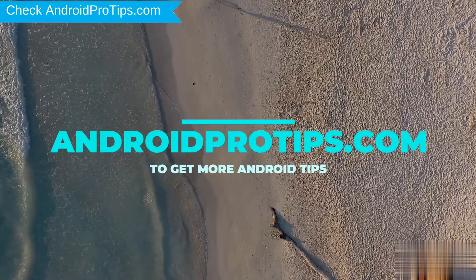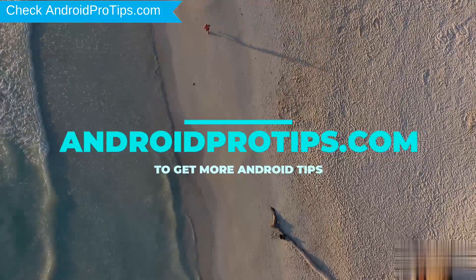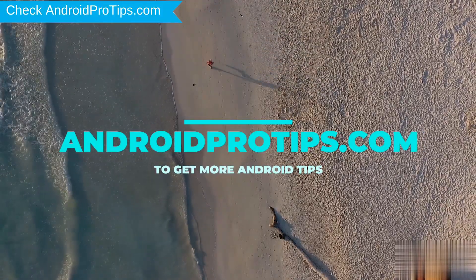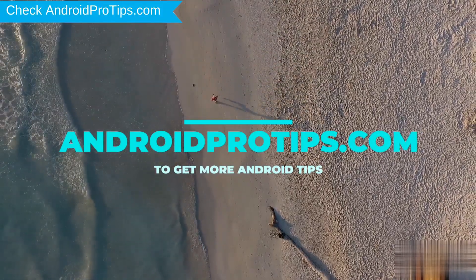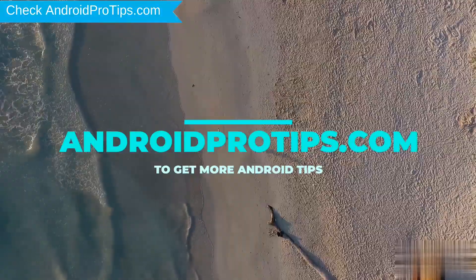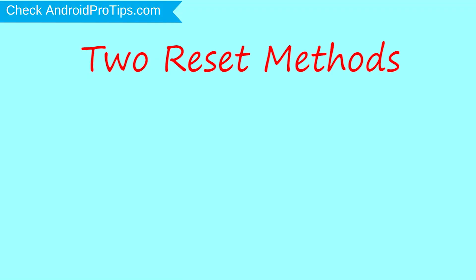Follow AndroidProTips.com to get more Android tips. We provide two reset methods.